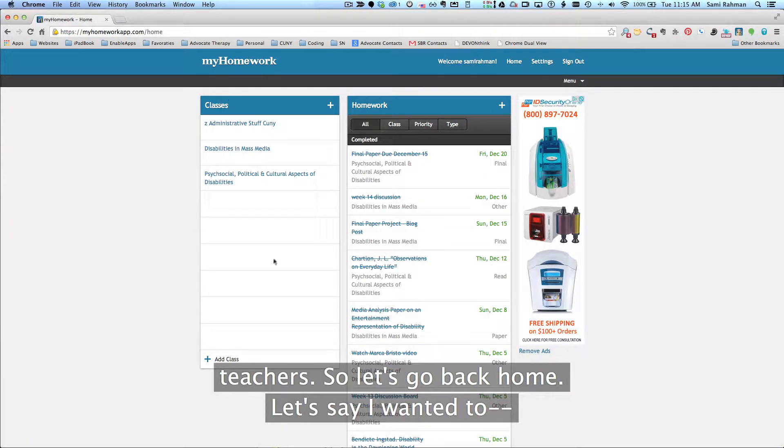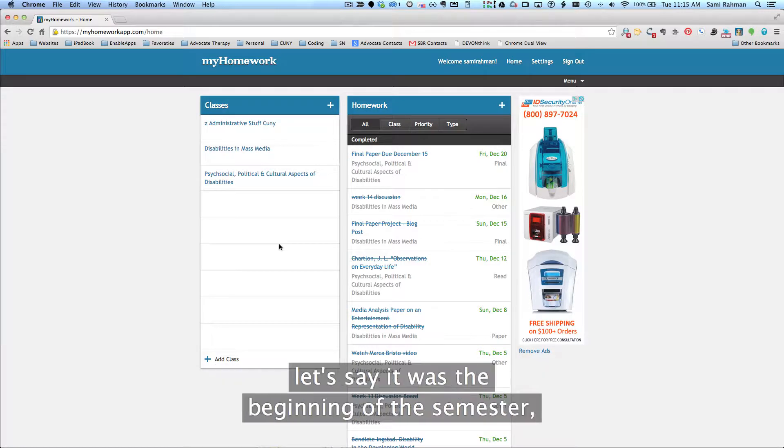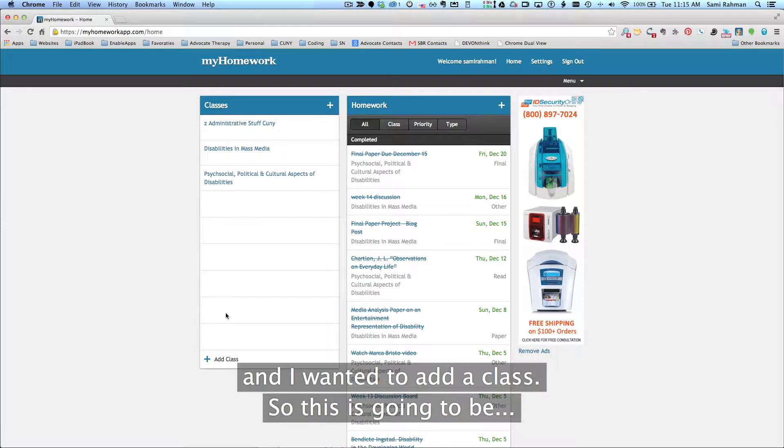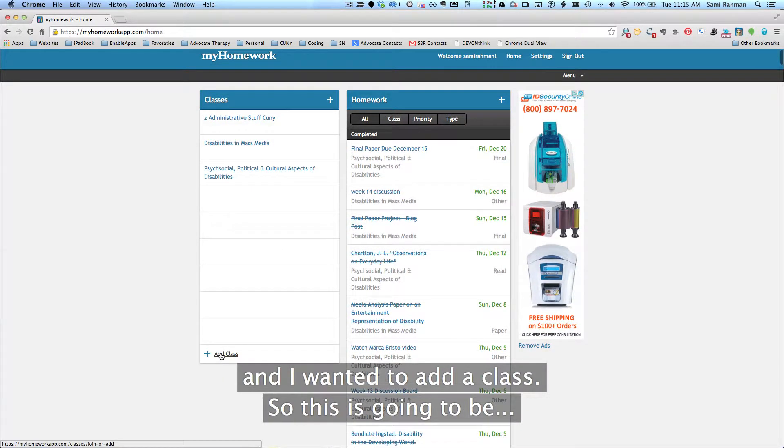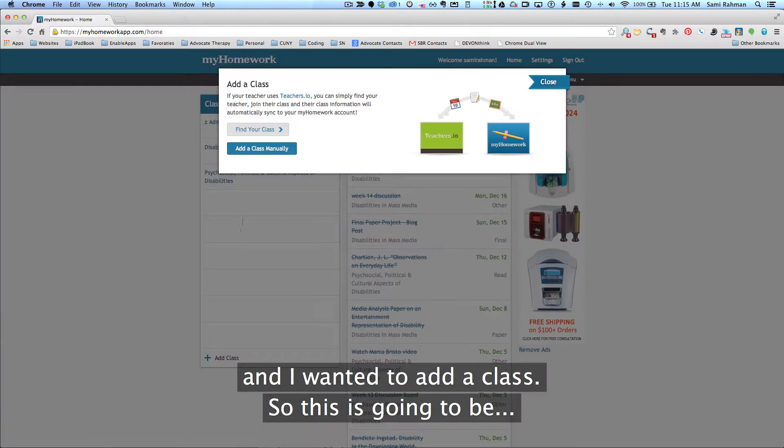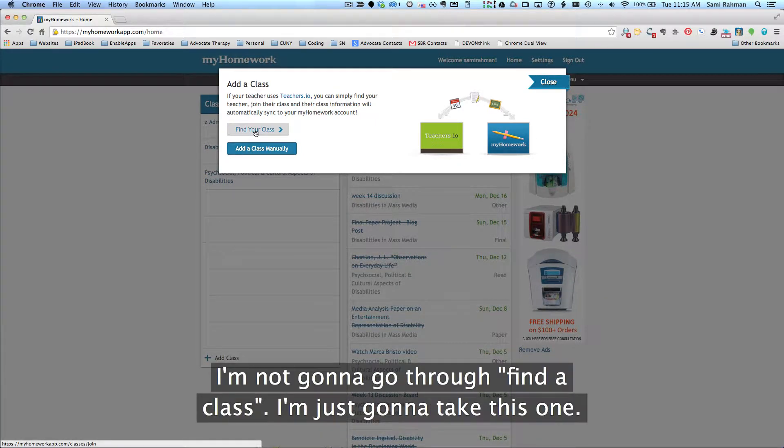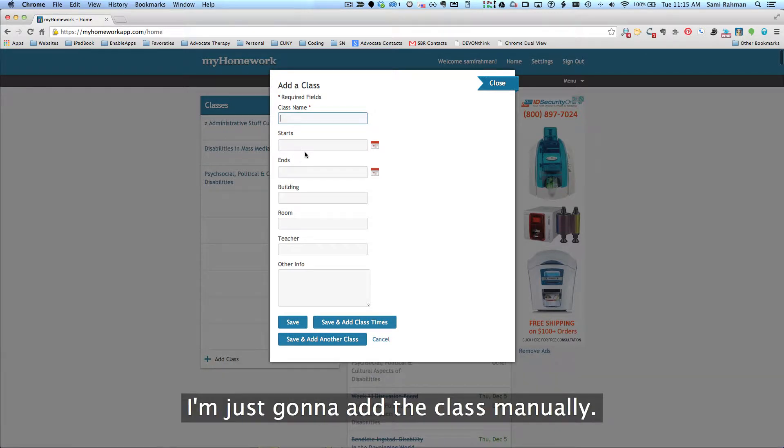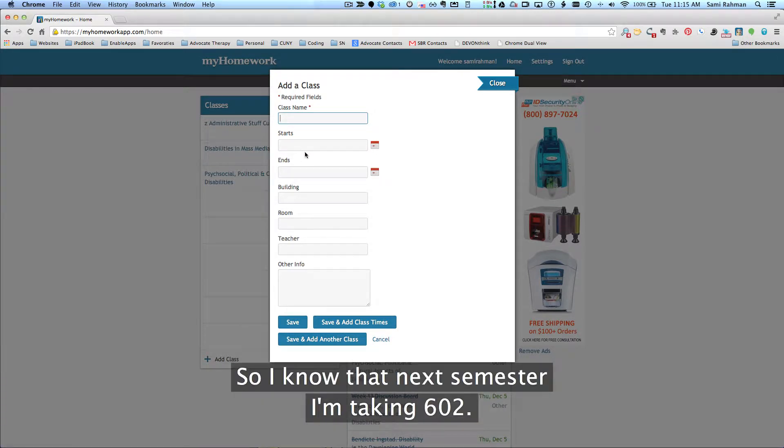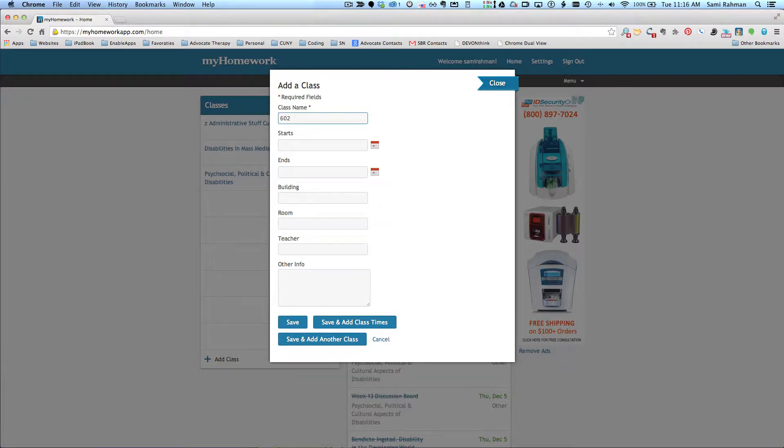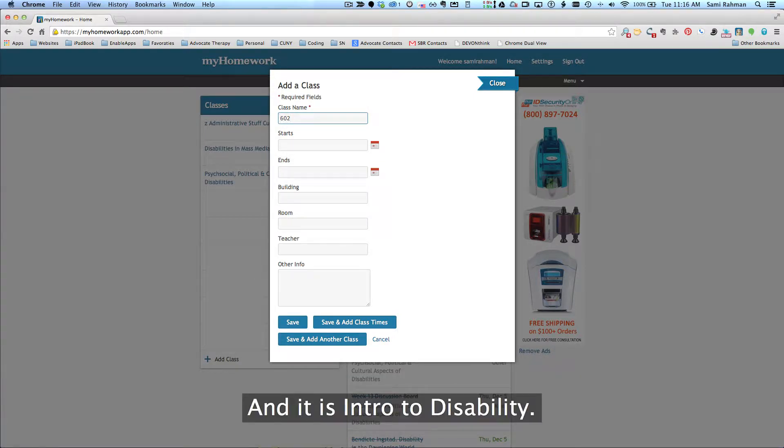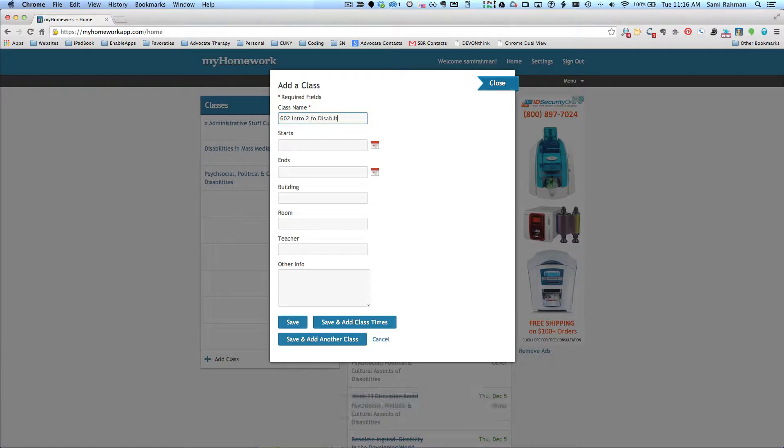Let's say I wanted to add a class. Let's say it was the beginning of the semester and I wanted to add a class. I can either find a class or add a class manually. I'm not going to go through find a class. I'm just going to add the class manually for the sake of this one. So I know that next semester I'm taking 602 and it is intro to disabilities.